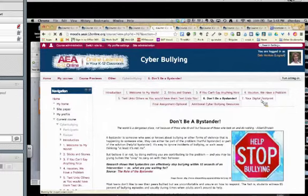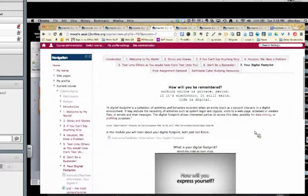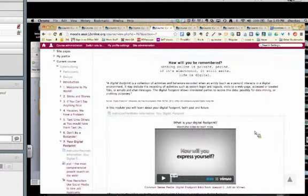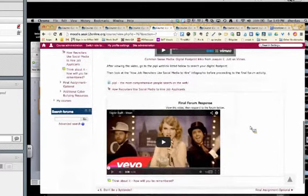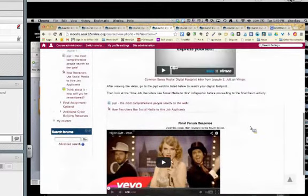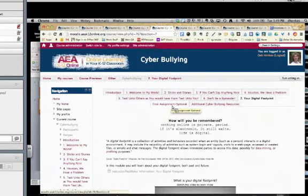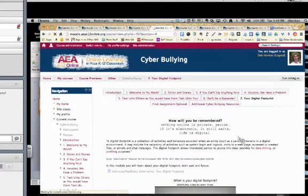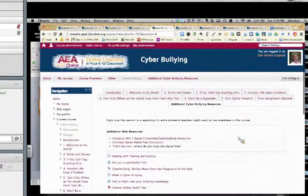Moving on to the digital footprint section — digital footprint is going to be critical in the lives of our students. Sometimes it's going to determine whether they get a scholarship or a job. As teachers we need to explain it, model it, and talk about it frequently so kids really understand. There's information here and a final video to watch in a forum: 'How do you want to be remembered?' There's also a final assignment option with ideas for a culminating assignment, and an additional cyberbullying resource list where you can add specific things you want your students to access.